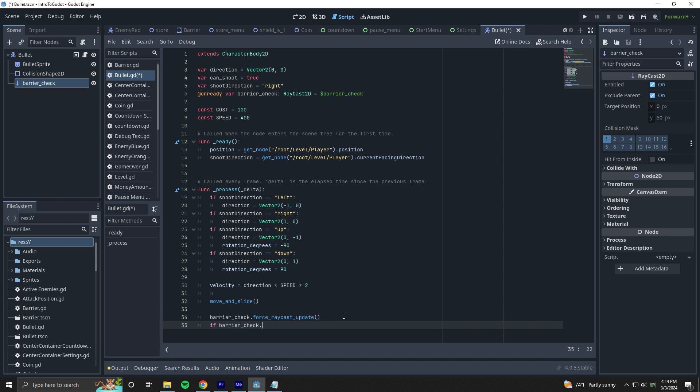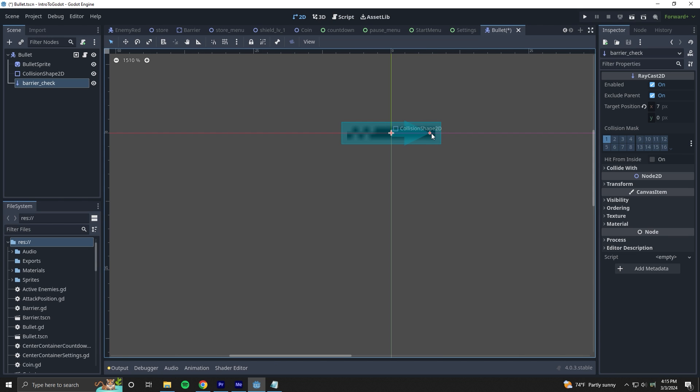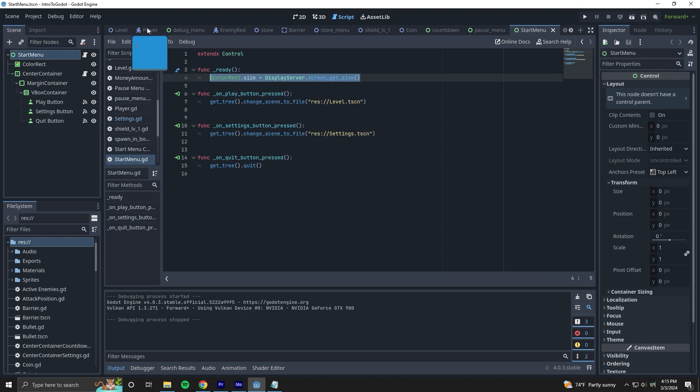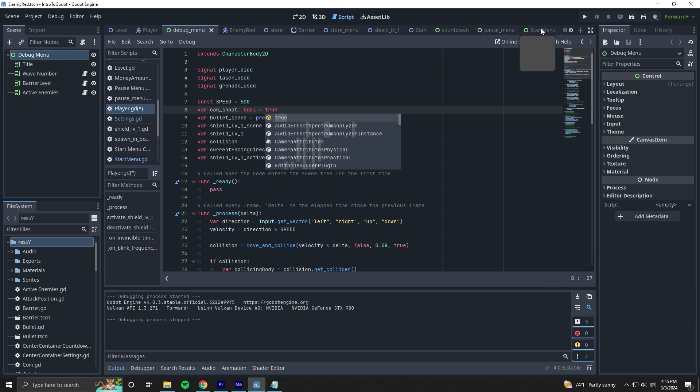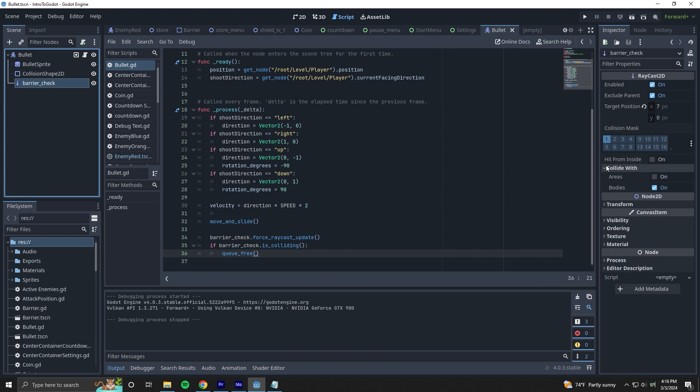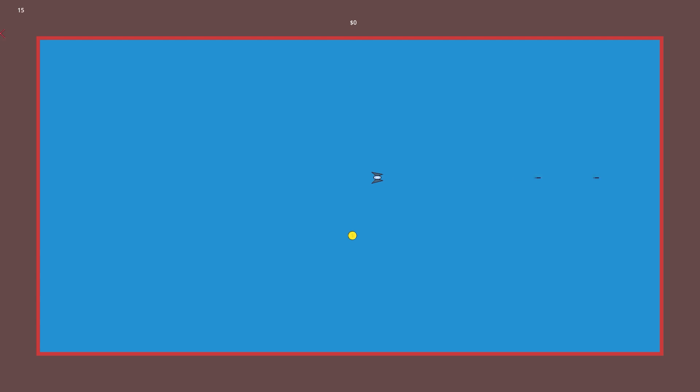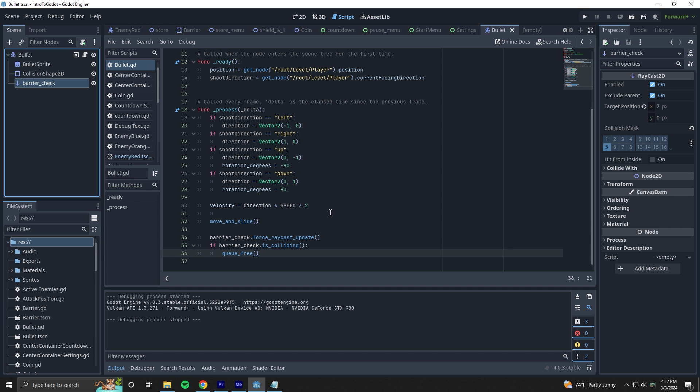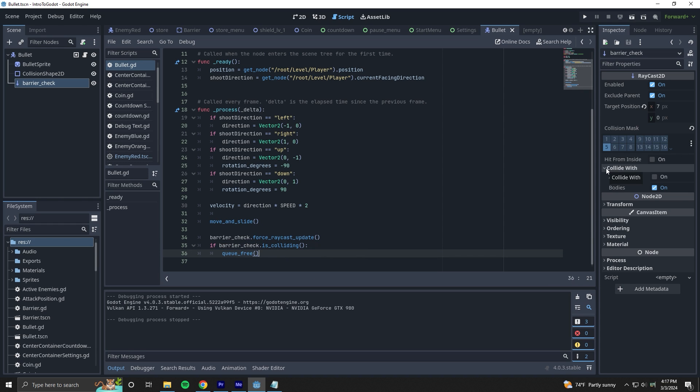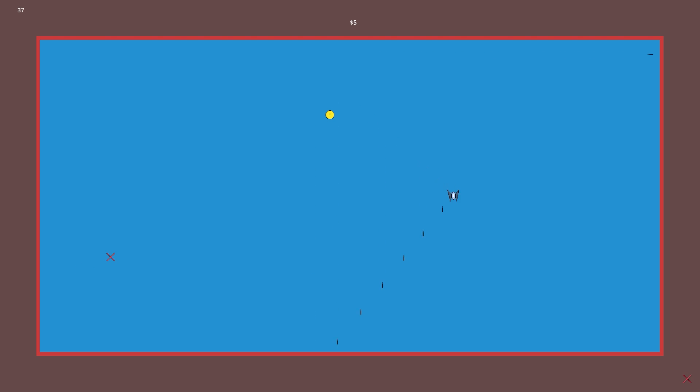Tayo suggested that I give raycasts a try, and I can already see so much use for them. I always thought this seemed complicated before since I didn't really understand them, but after seeing how he was using them in his game and also walking me through implementing one on a bullet, I'm looking forward to using them more. And look, the bullet isn't going past the barrier anymore.